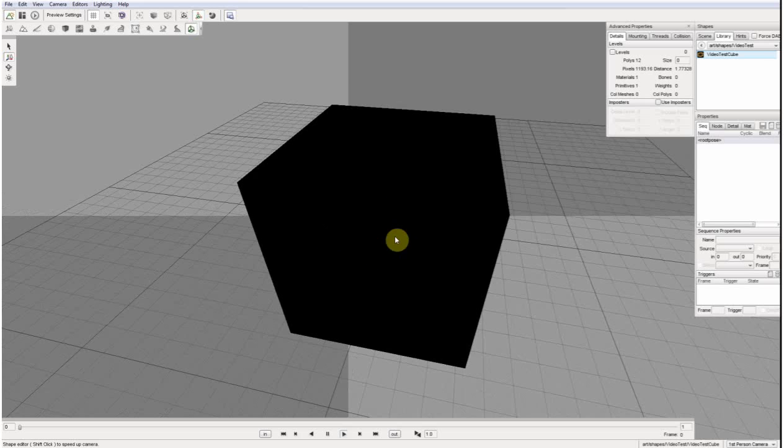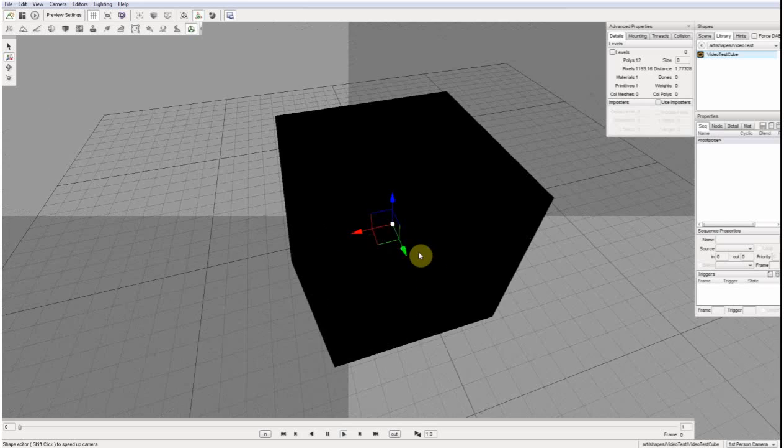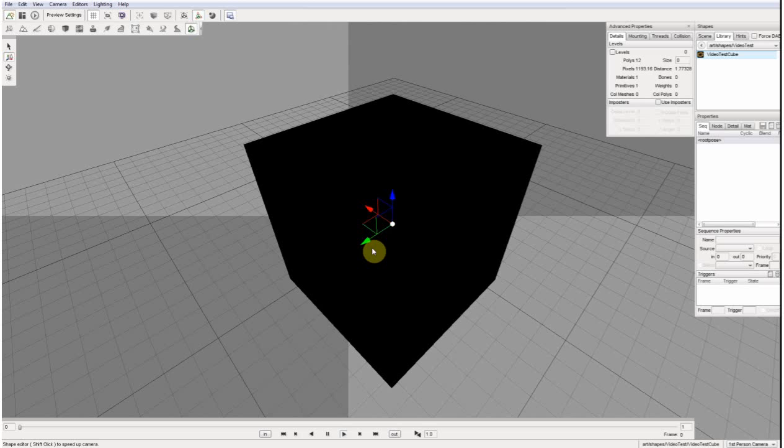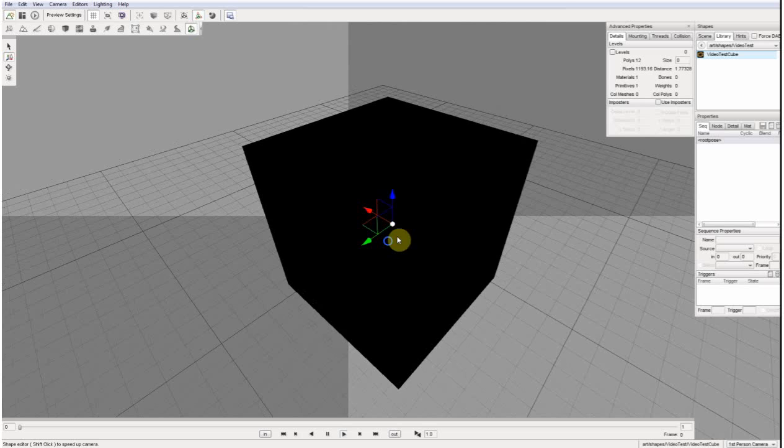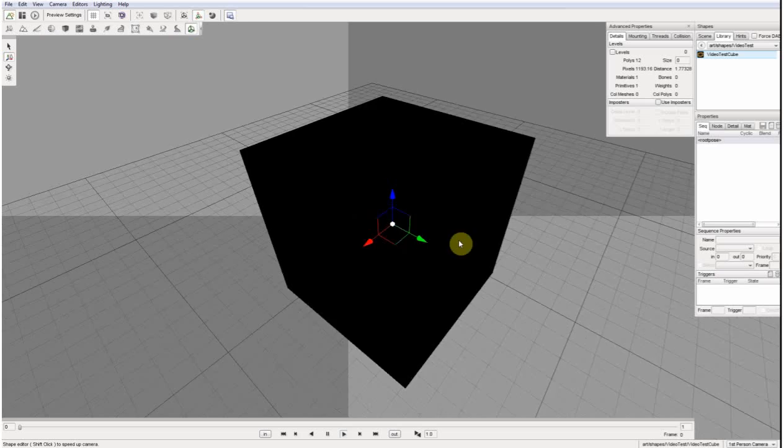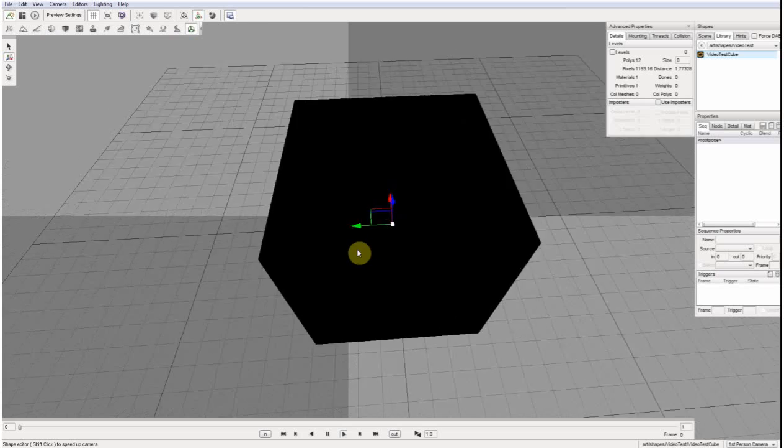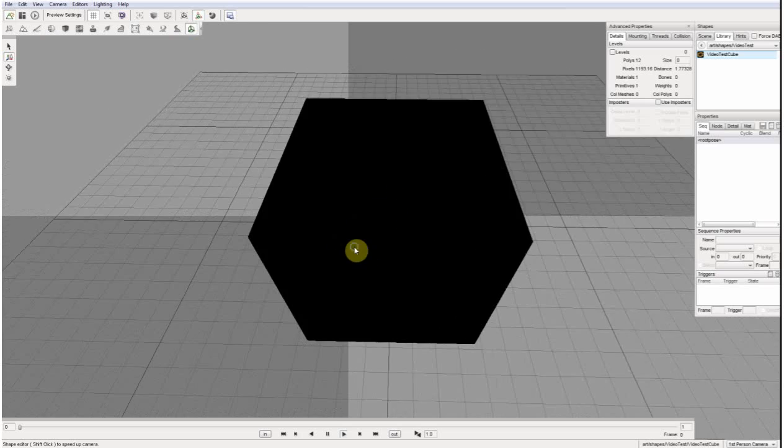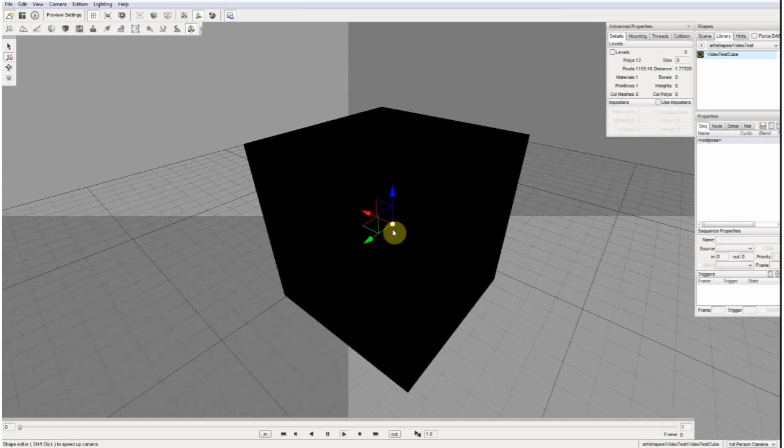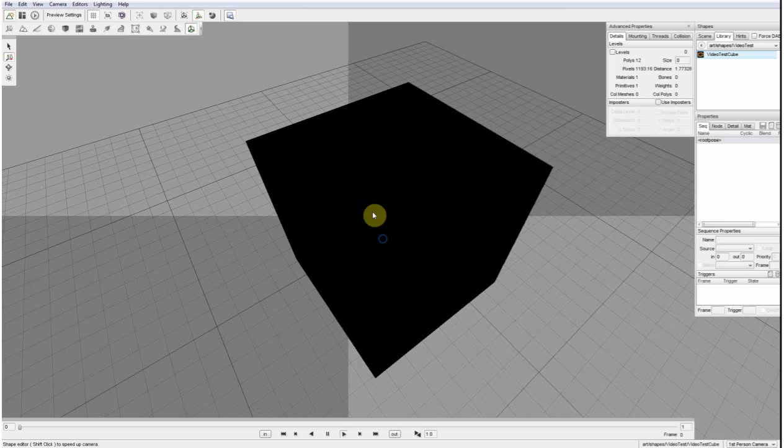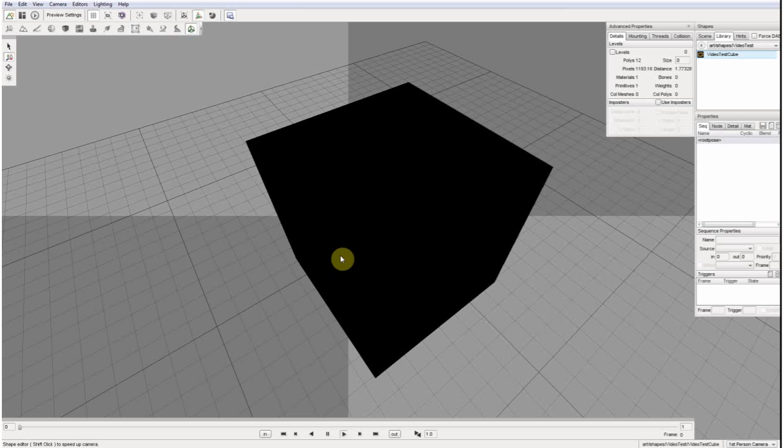One thing here is the 3D position of course of the sound is not really synchronized here. So it just plays back by default as 2D audio.